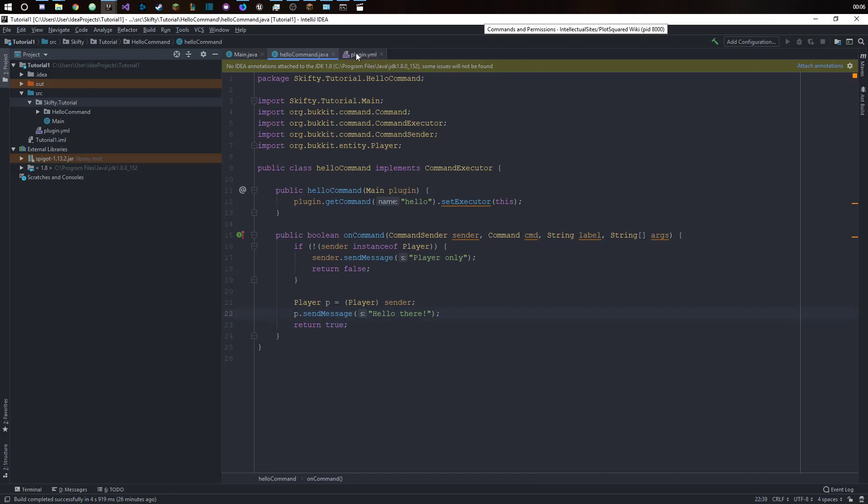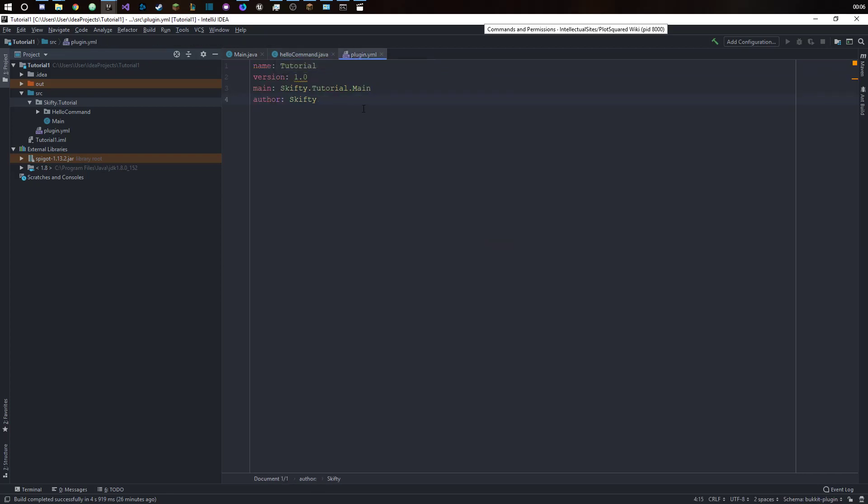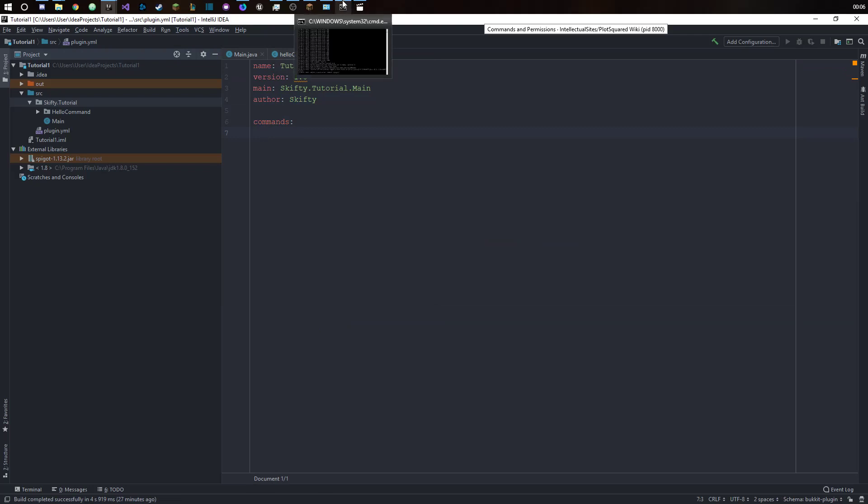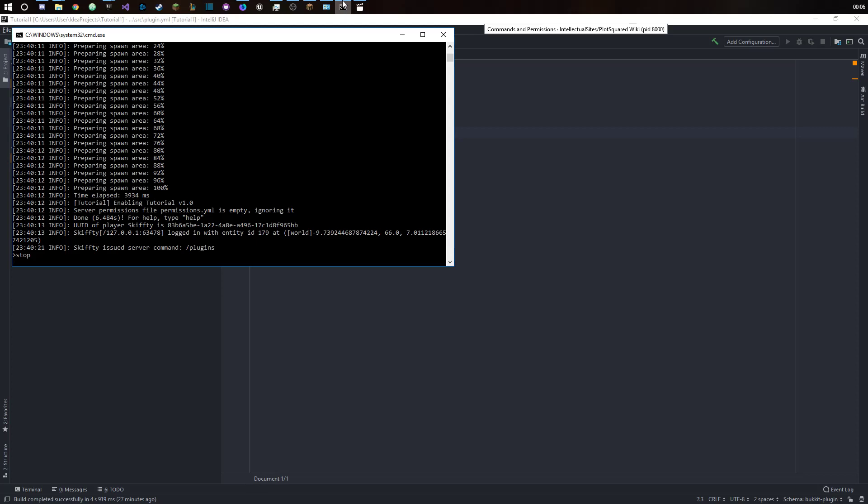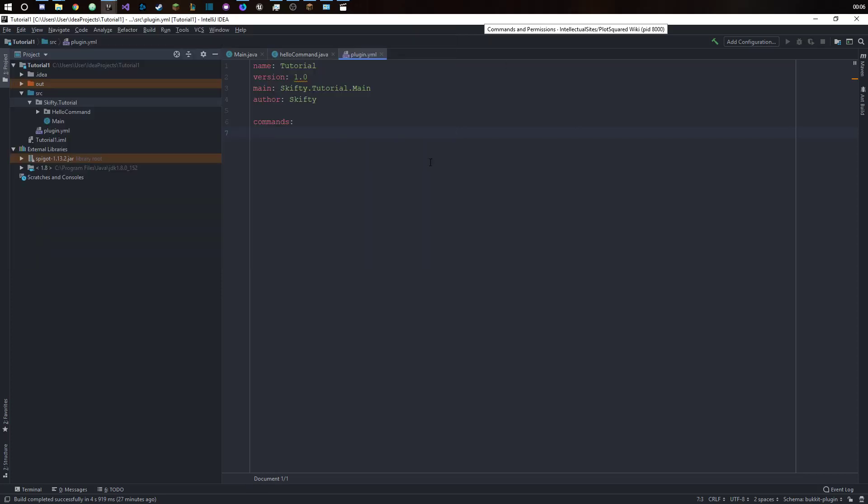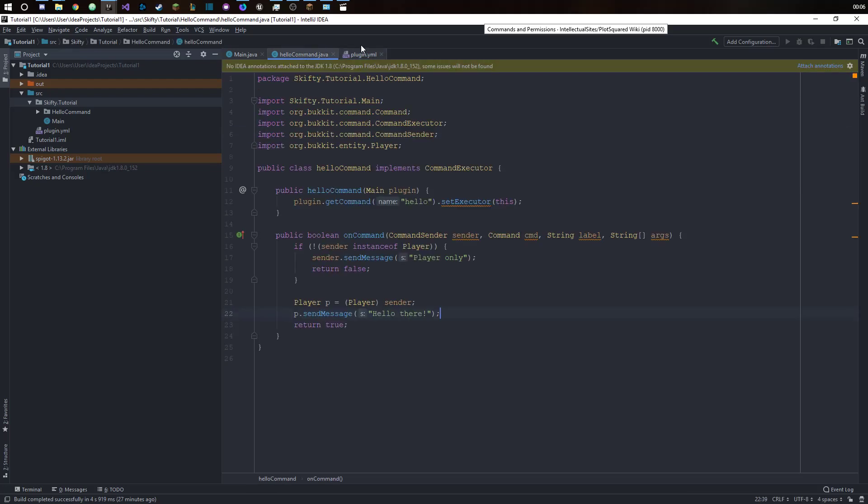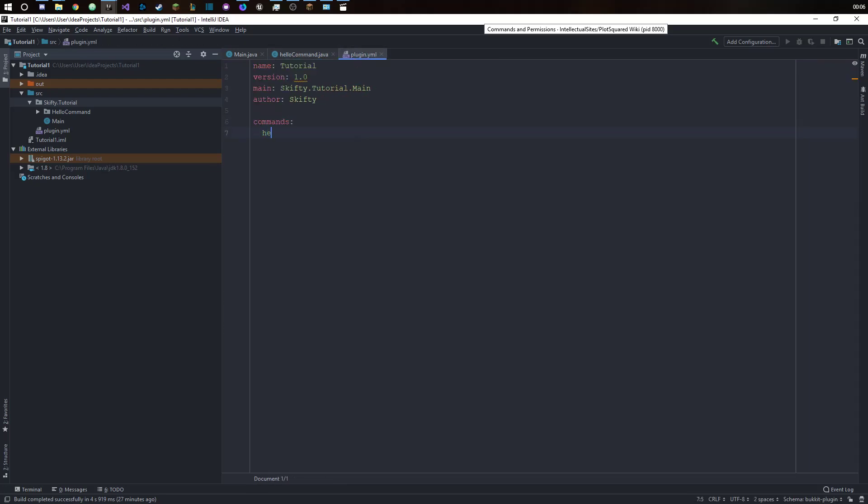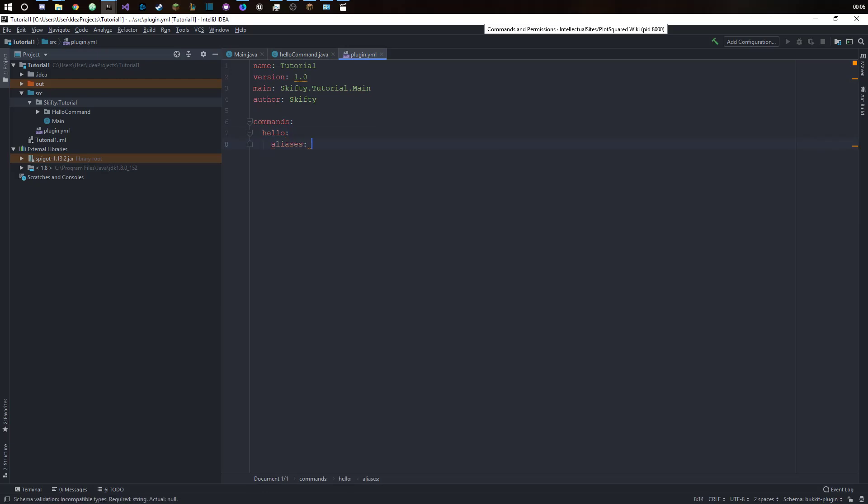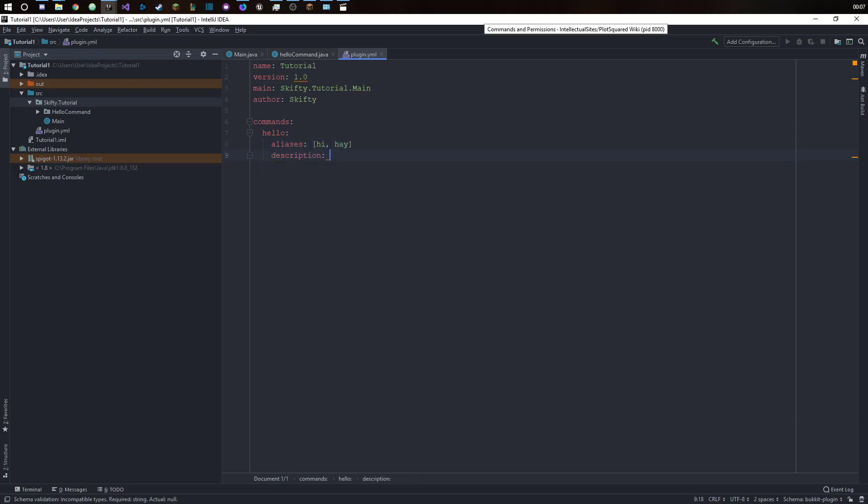Now in our plugin.yml we want to have another section called commands. We will call it hello. You can have aliases, so other commands that you can type to get the same result. So I will just use the hi alias. And you can set a description so you can say hello command.